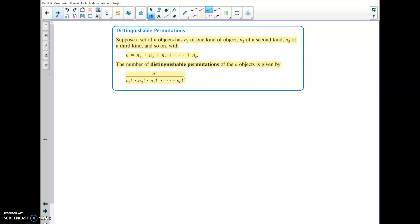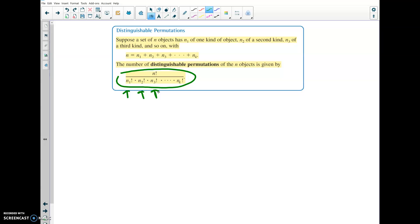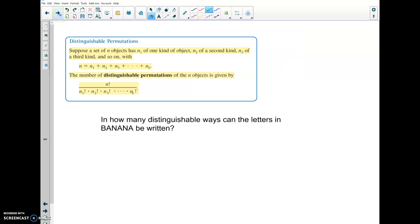Distinguishable permutations — there's more to take into account. For example, if you have something that is repeated over and over, like when ordering letters of a word that has multiple identical letters, we need to account for that. In the distinguishable permutations formula, each of the denominators counts the repeated elements. It will make more sense in the upcoming example.